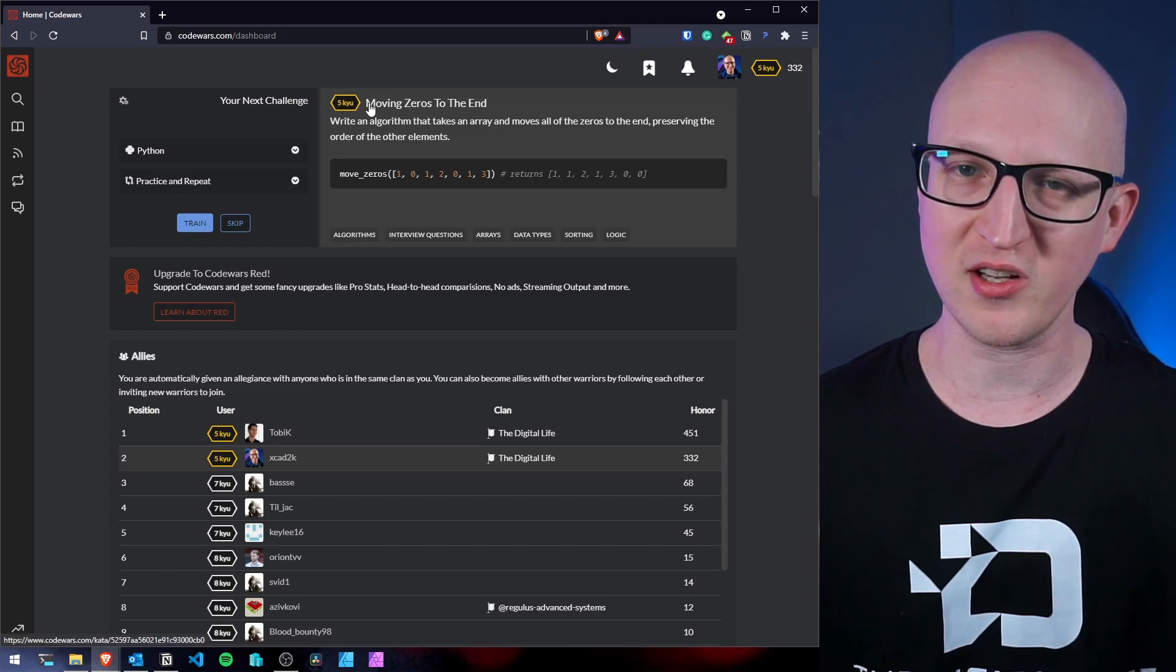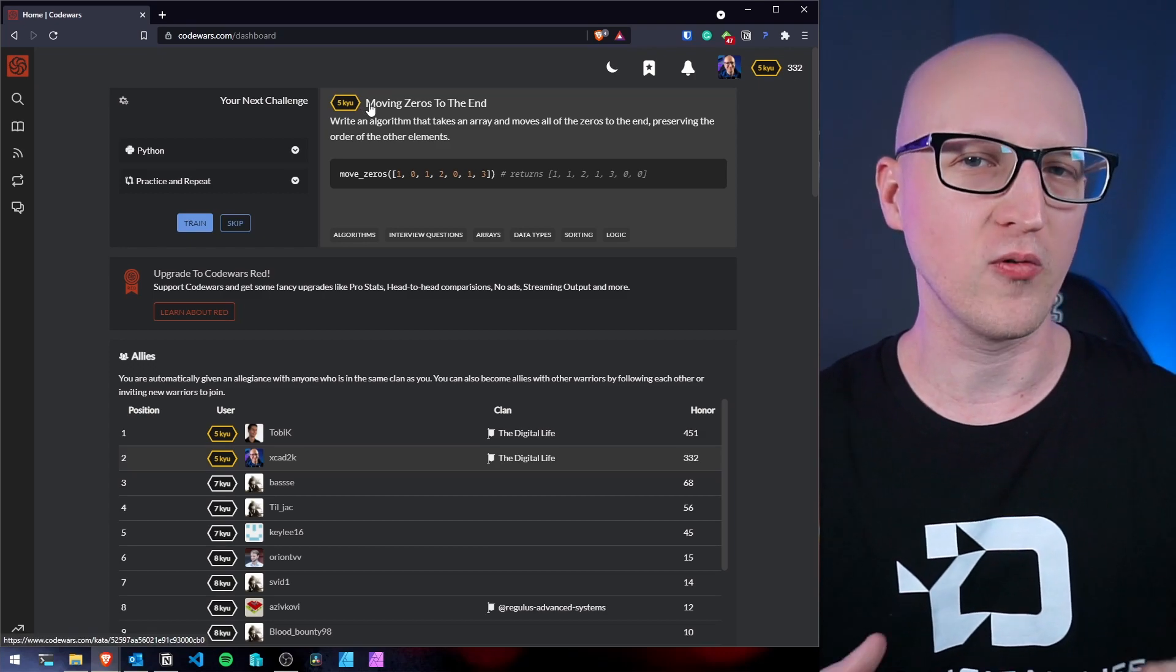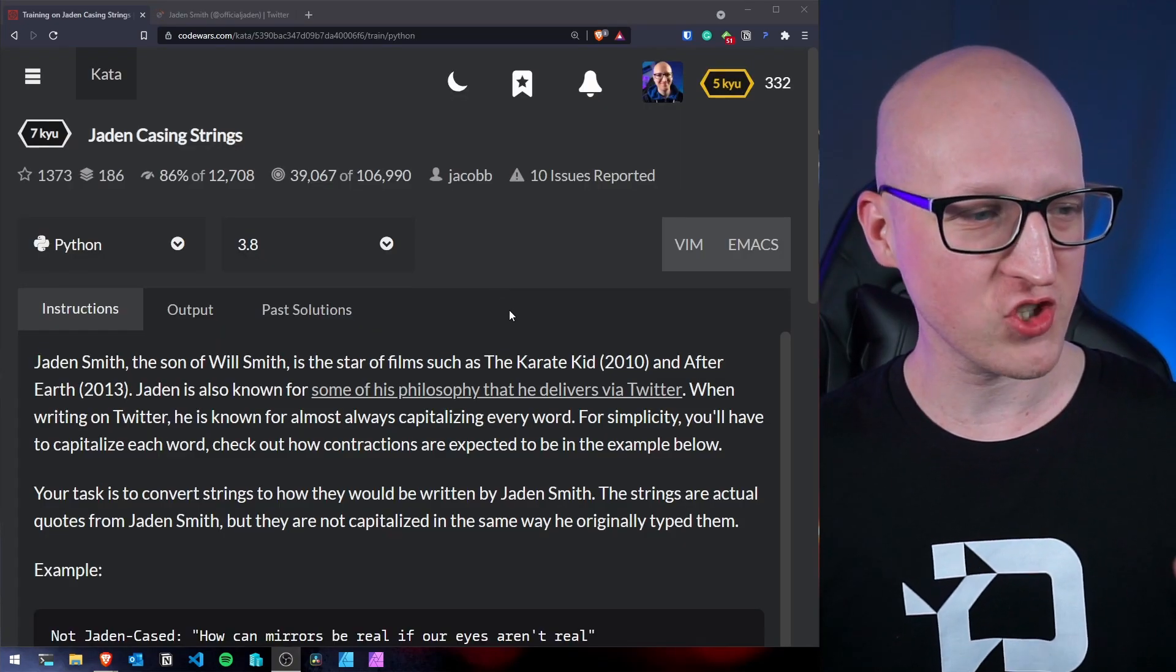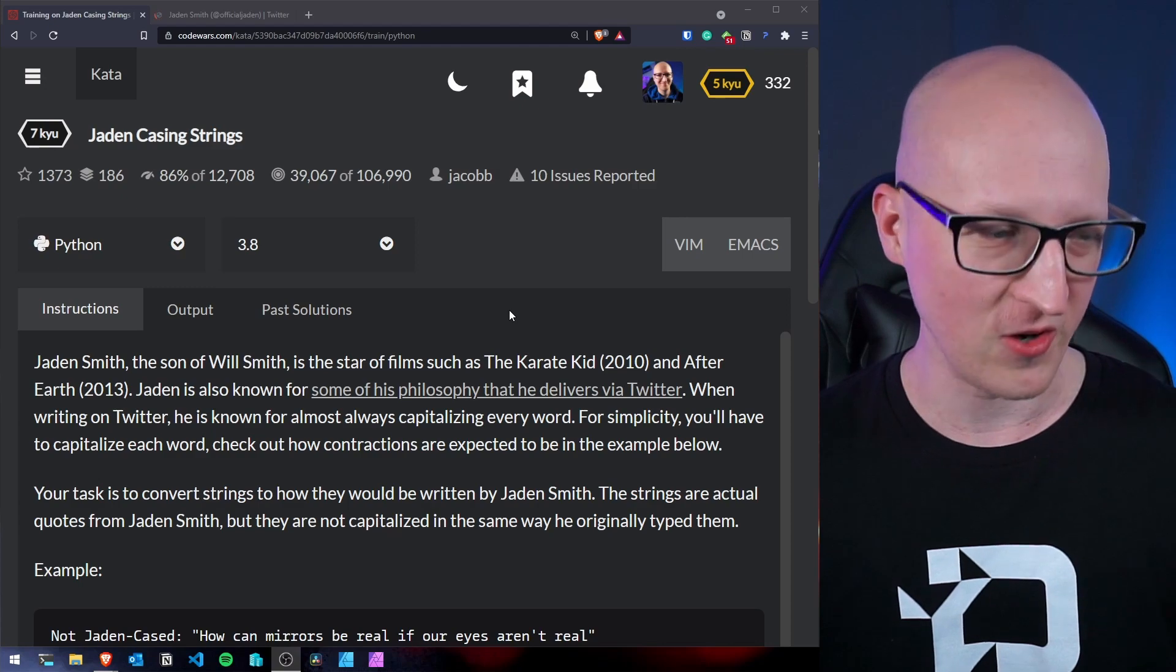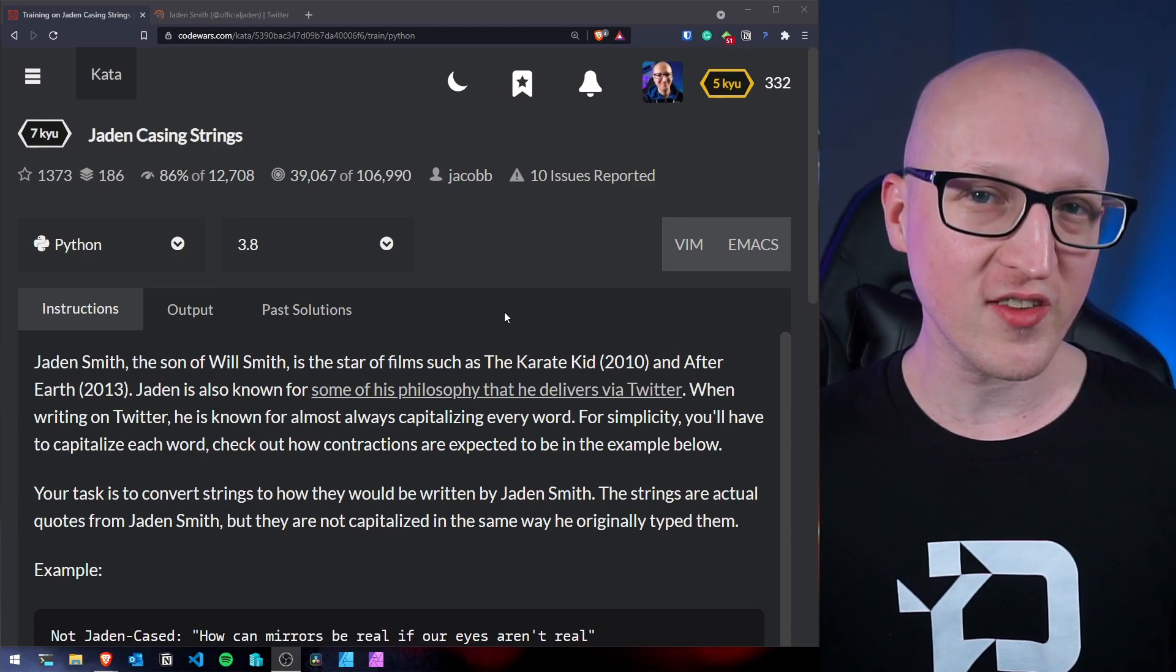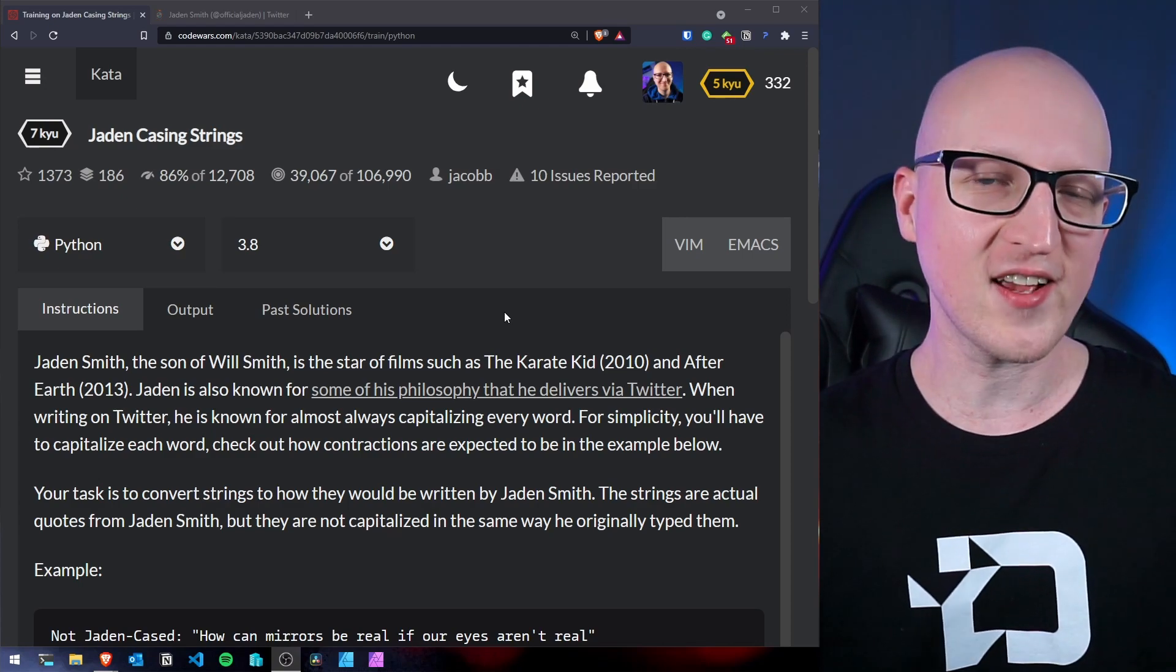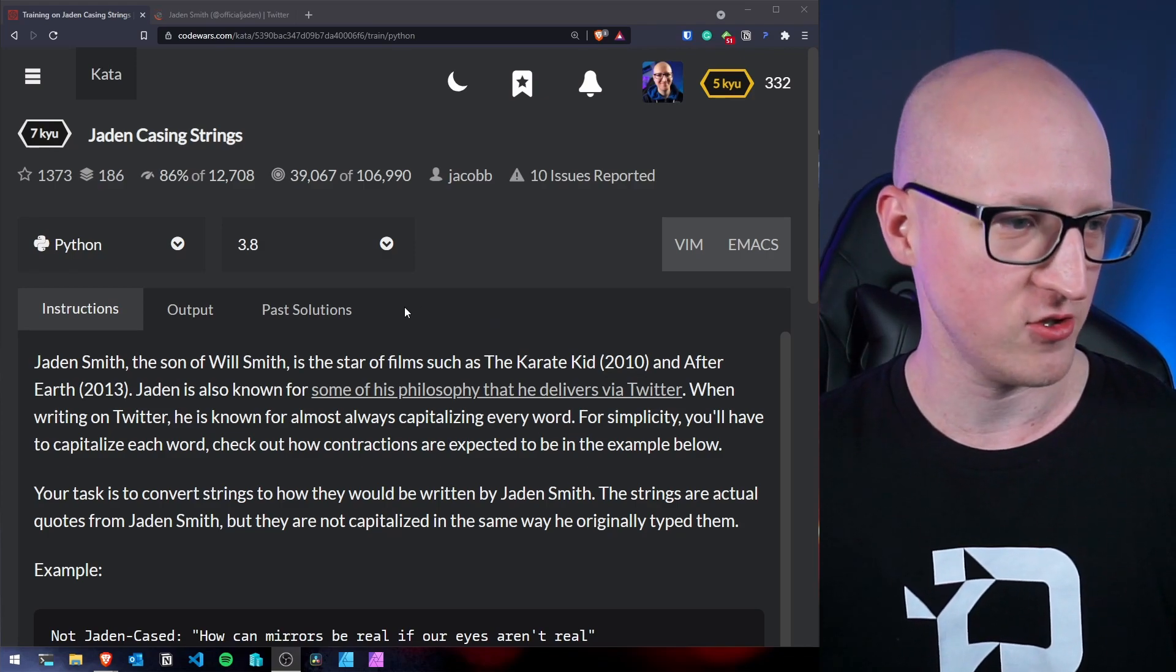And I've prepared a very small and easy challenge so you can get a feeling of how this stuff really works. And here's a very simple challenge that I've just recently found where you can train some capitalizing of words. So every challenge usually starts with an instruction where it's explained what we actually need to do and solve in this challenge.